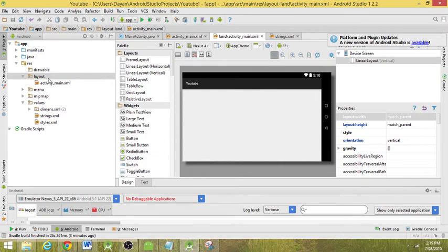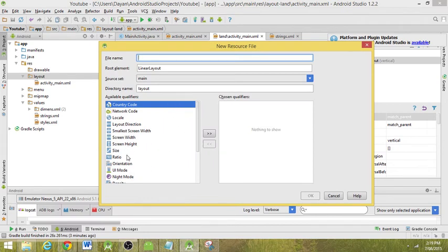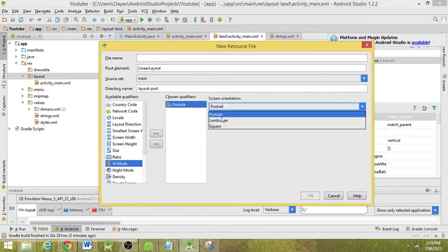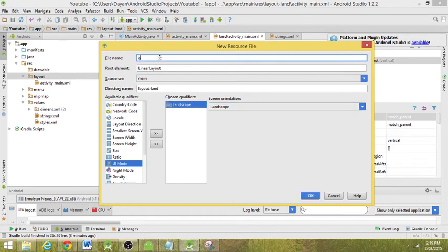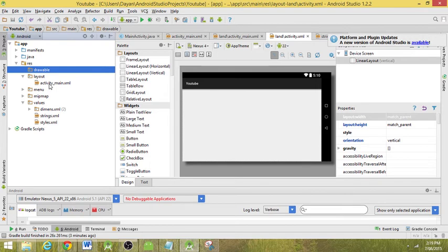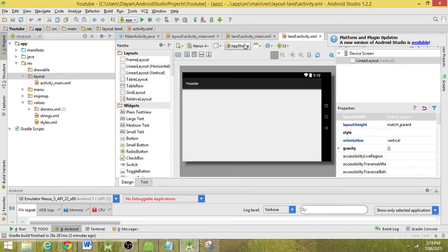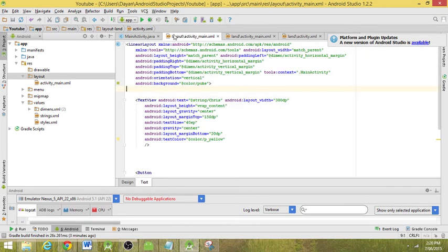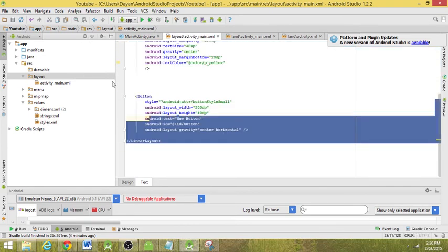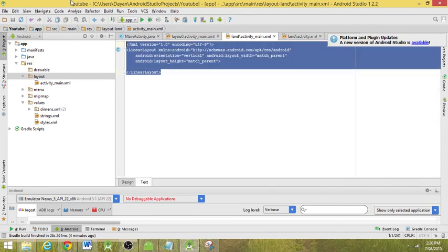What we're also going to do while we're here is create a new resource. We want this to be basically the same exact thing, and we'll have it as a landscape activity. So what's going to happen here is nothing really — my computer just sometimes takes a bit of time. So we've created two little layouts: we've got the activity main and the land activity main with nothing in it. We're going to add everything from the activity main into both of these, just override everything.